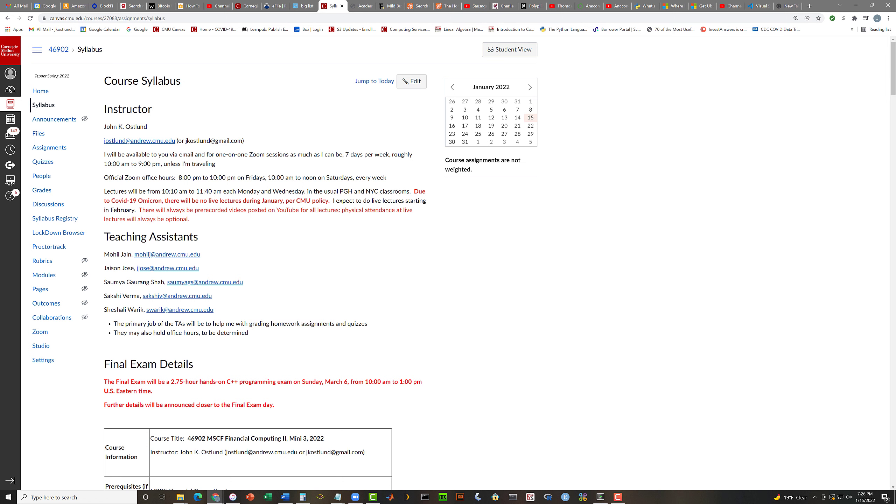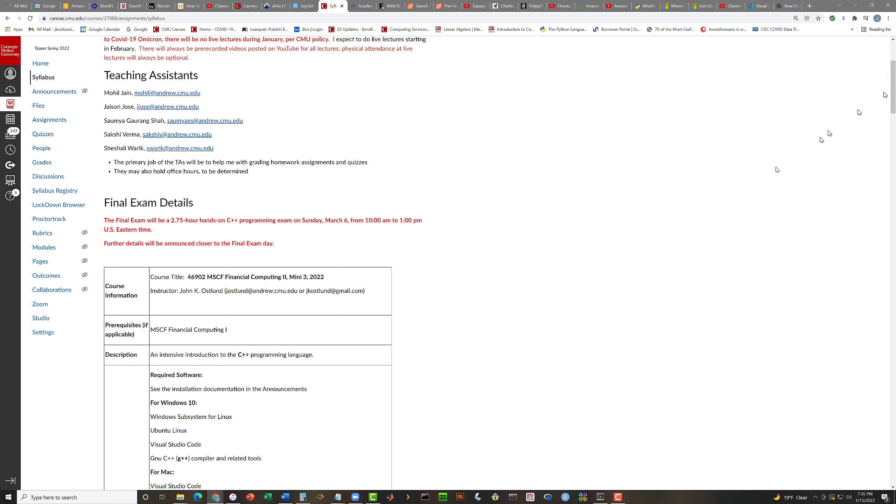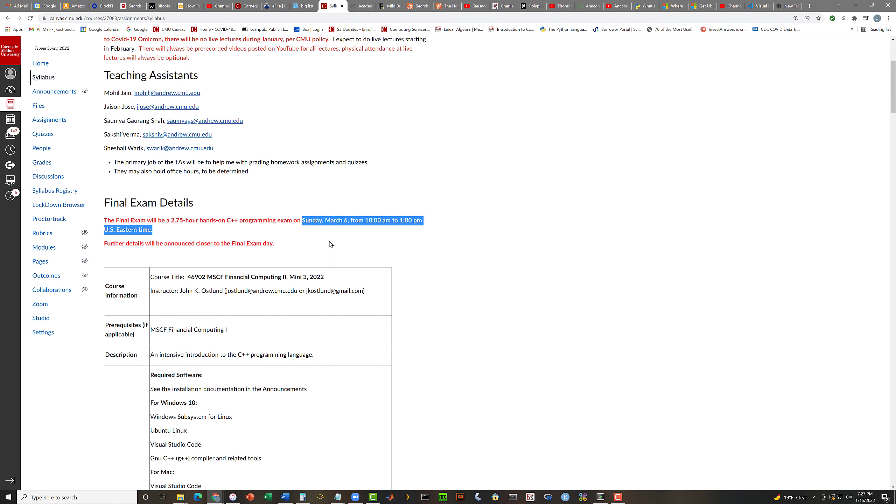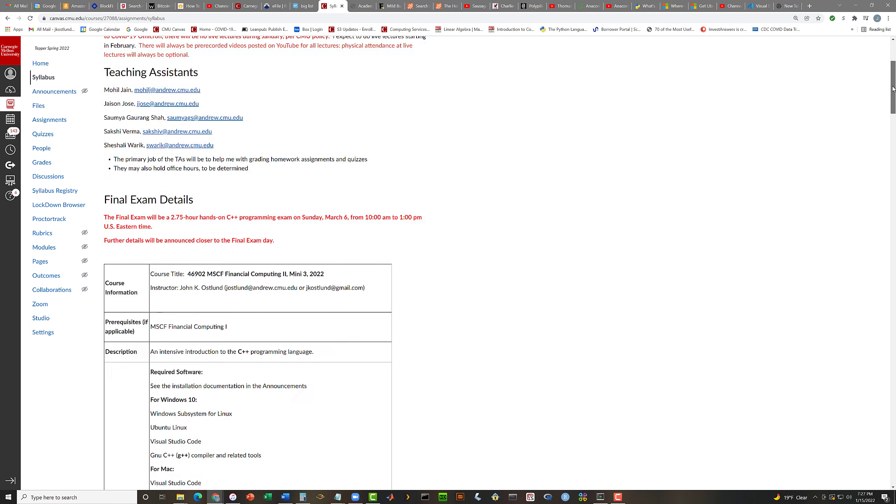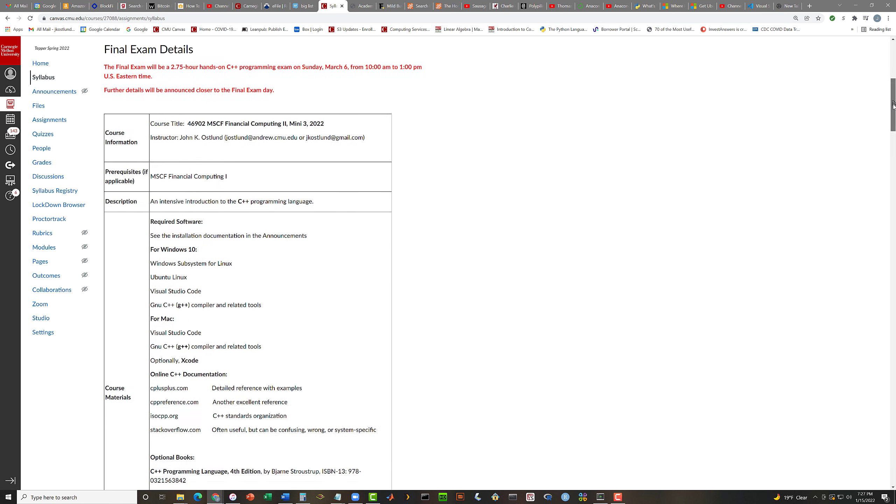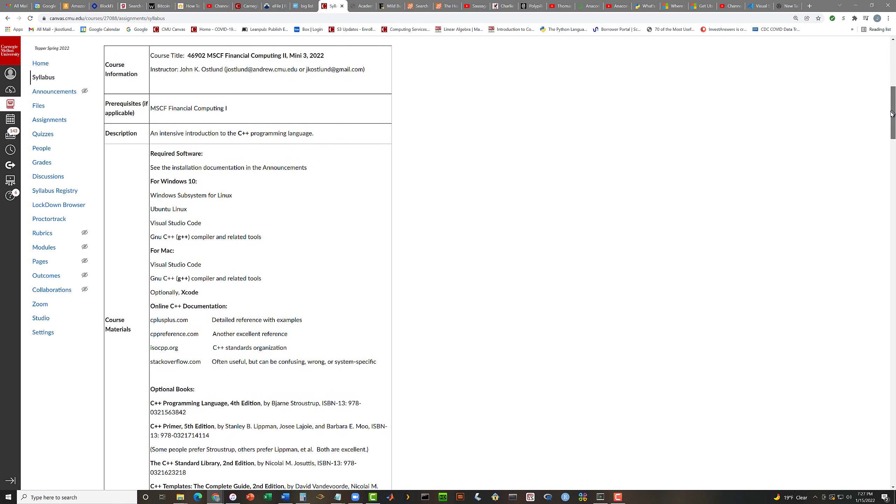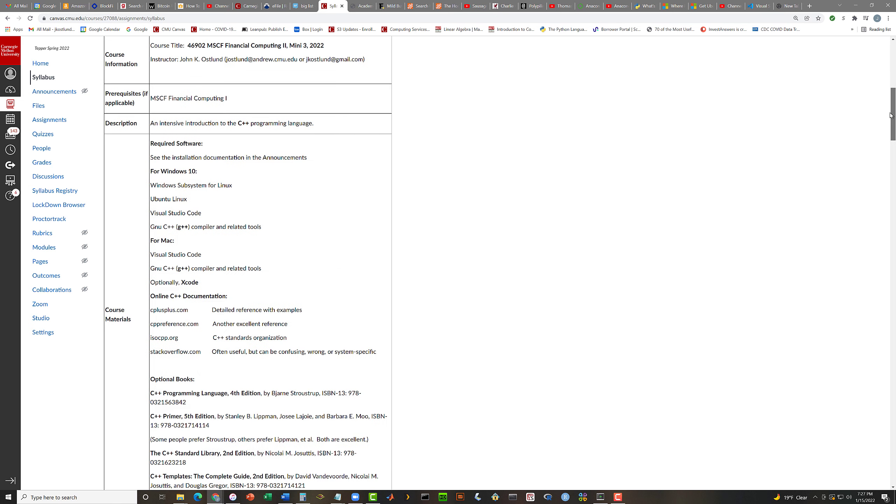We will have five teaching assistants for the course: Mohil, Jason, Soumya, Sakshi, and Shishali. I hope I got some of those names approximately correct. They will help me with grading homework and, to some extent, possibly grading quizzes, although the quizzes are, for the most part, just automatically graded. And they may also choose to hold office hours. That's for them to decide. You should feel free to contact them by email if you have questions, just as you might contact me.